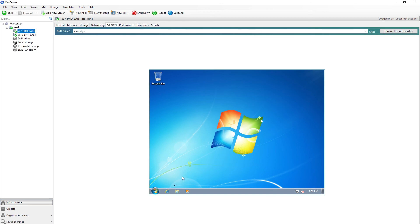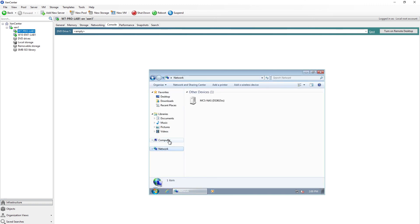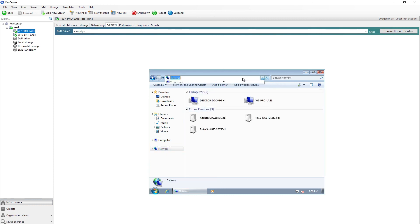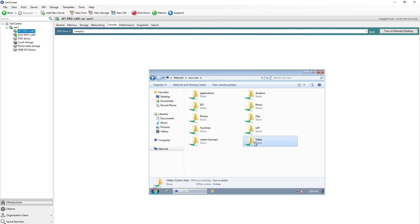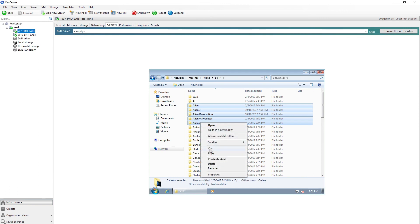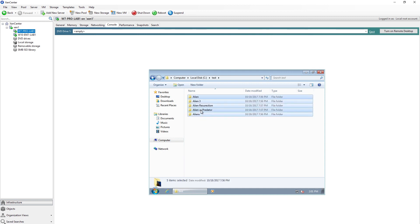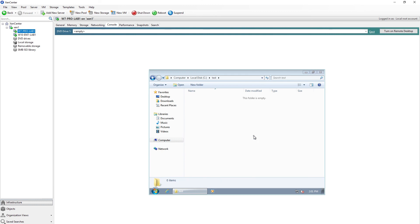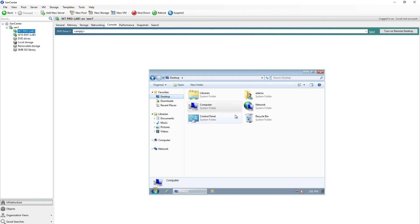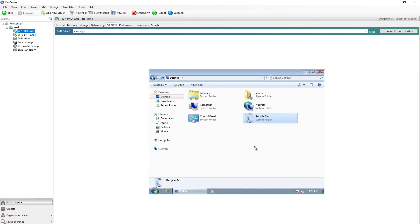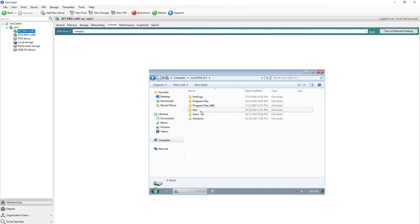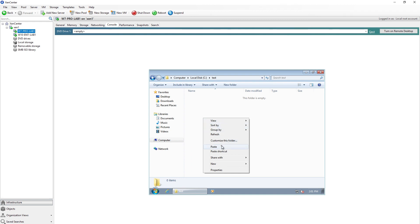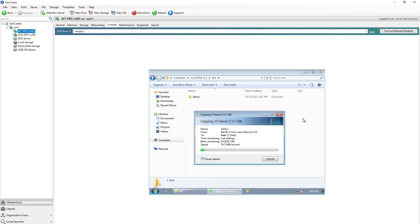So what I'm going to do is go out to this virtual machine and go out to my NAS, my Synology NAS, and go out to the video directory. I'm going to copy my alien series of videos. I'm going to right click on those and choose copy, then come to my test folder, select all of these and delete them. Empty the recycle bin just to make sure they're actually gone. Now I'm going to go back to the test folder, right click and choose paste.